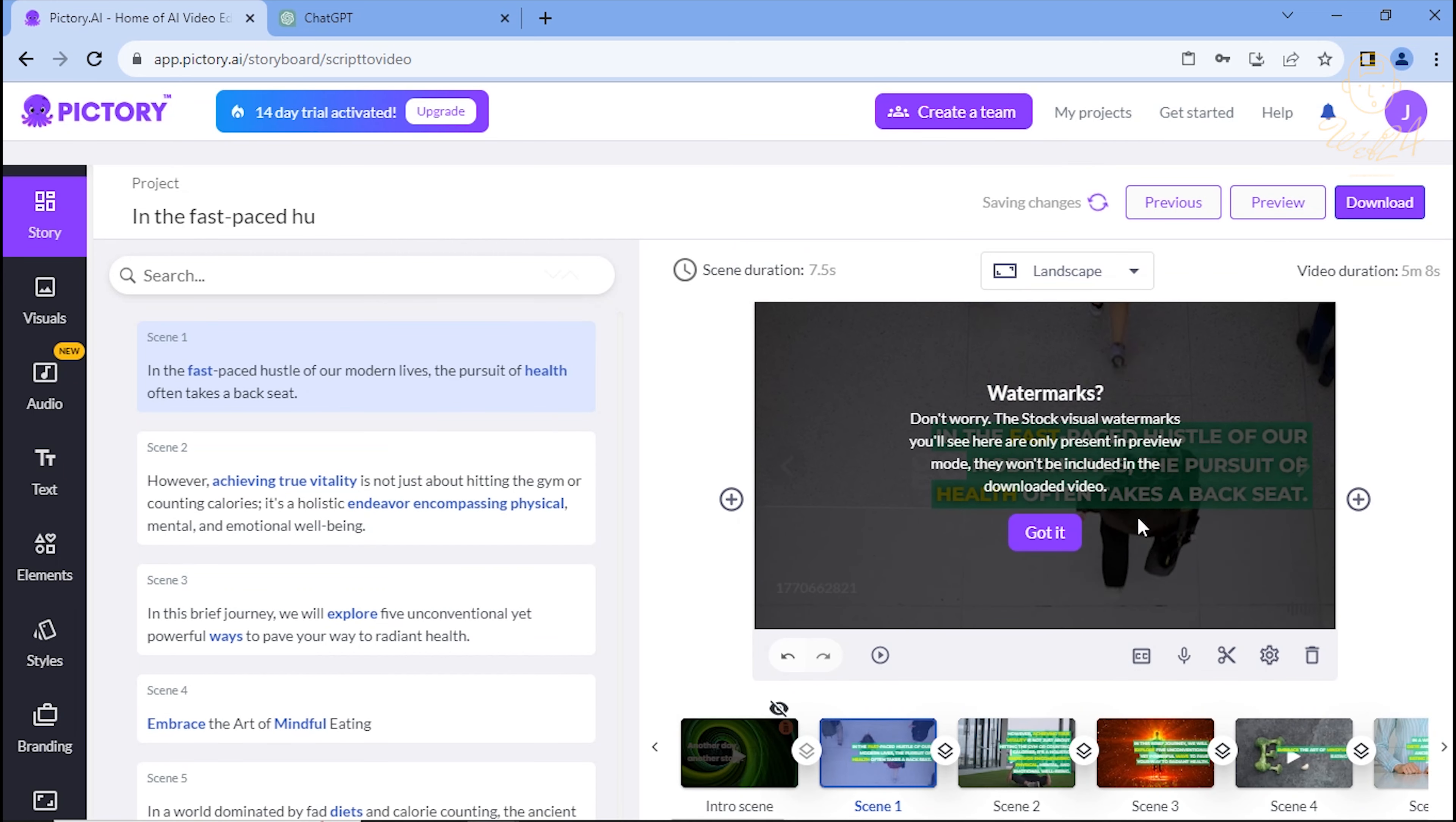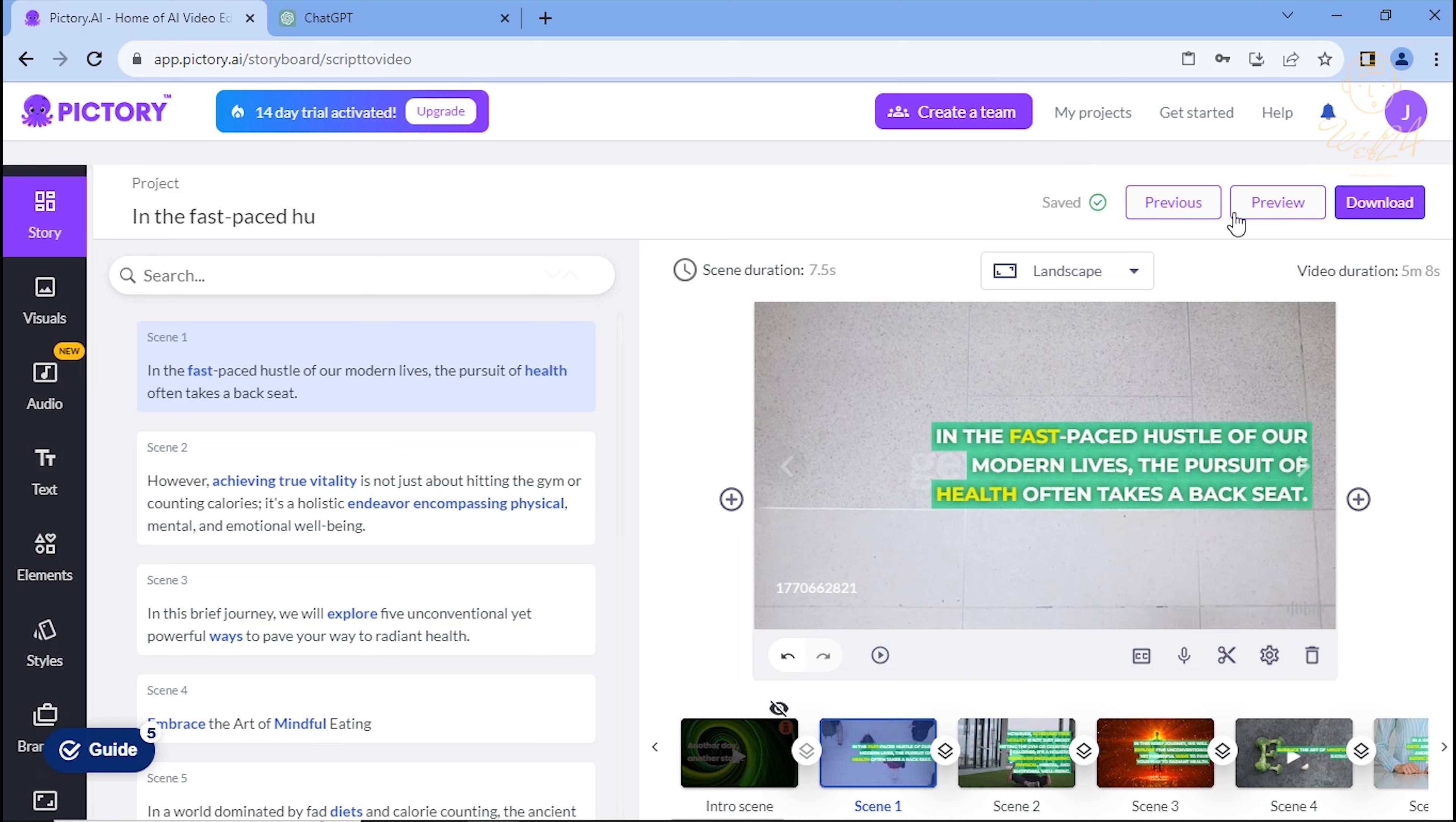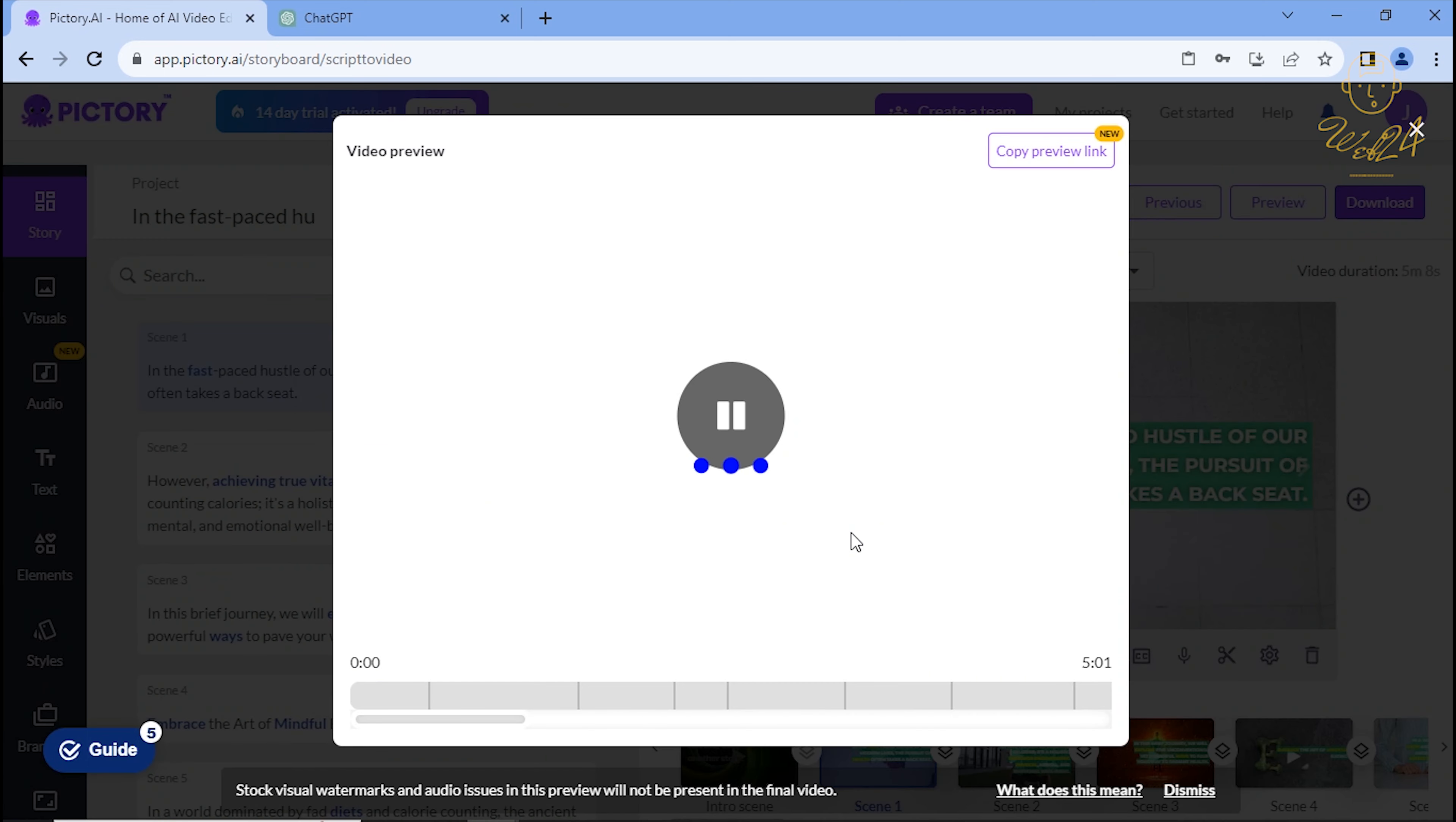Fantastic, right? We've generated an AI video instantly. Preview time. Click Preview.